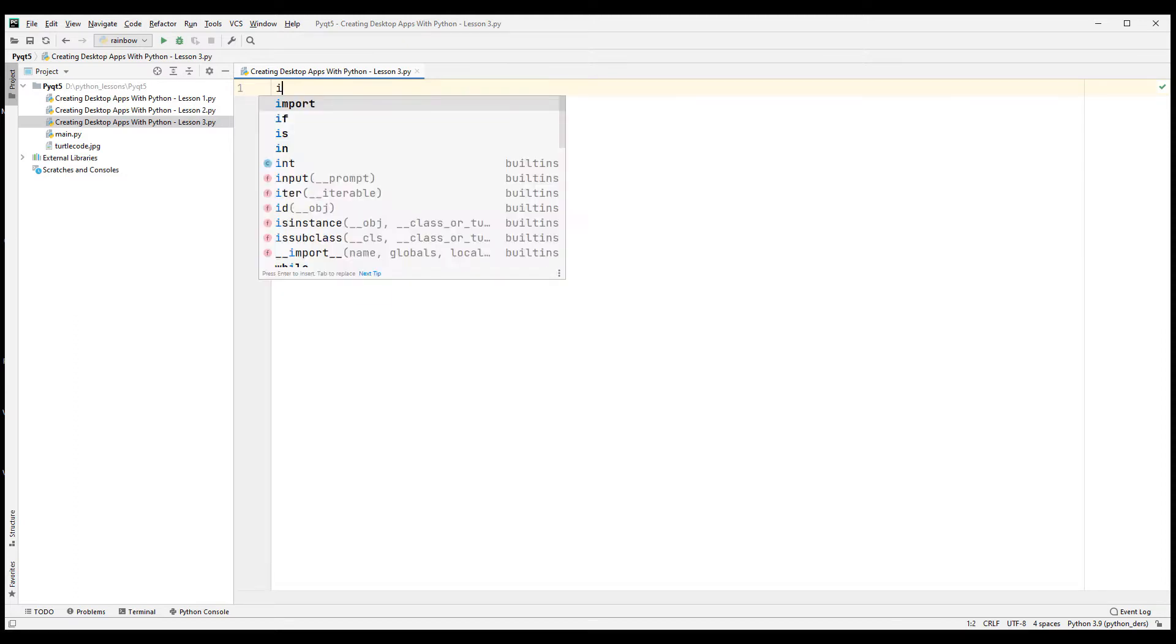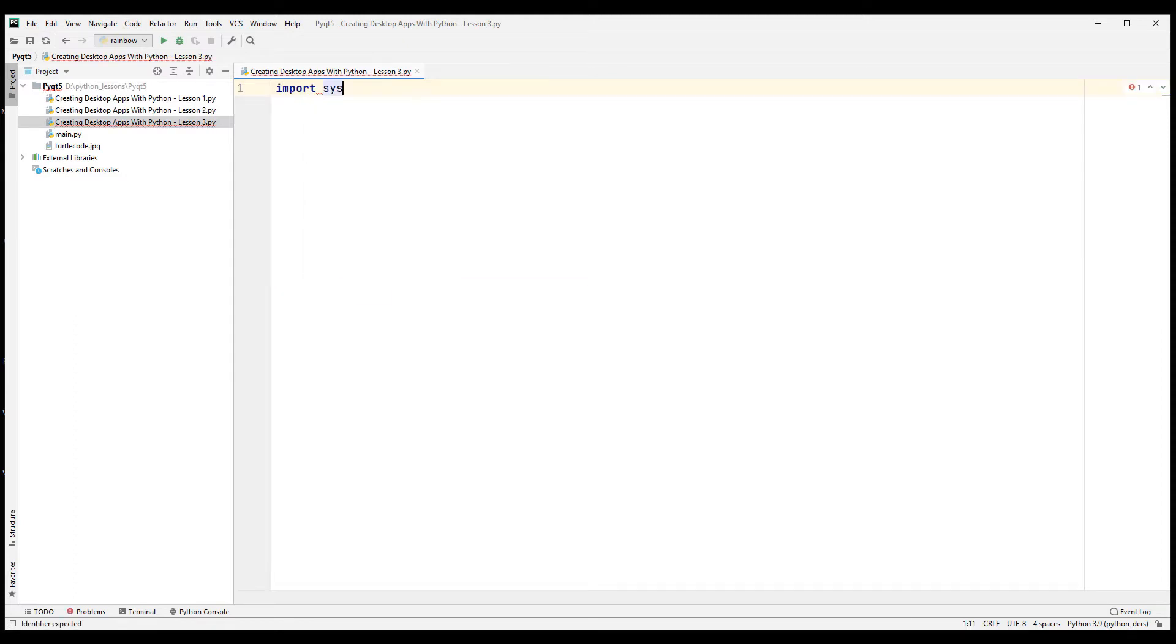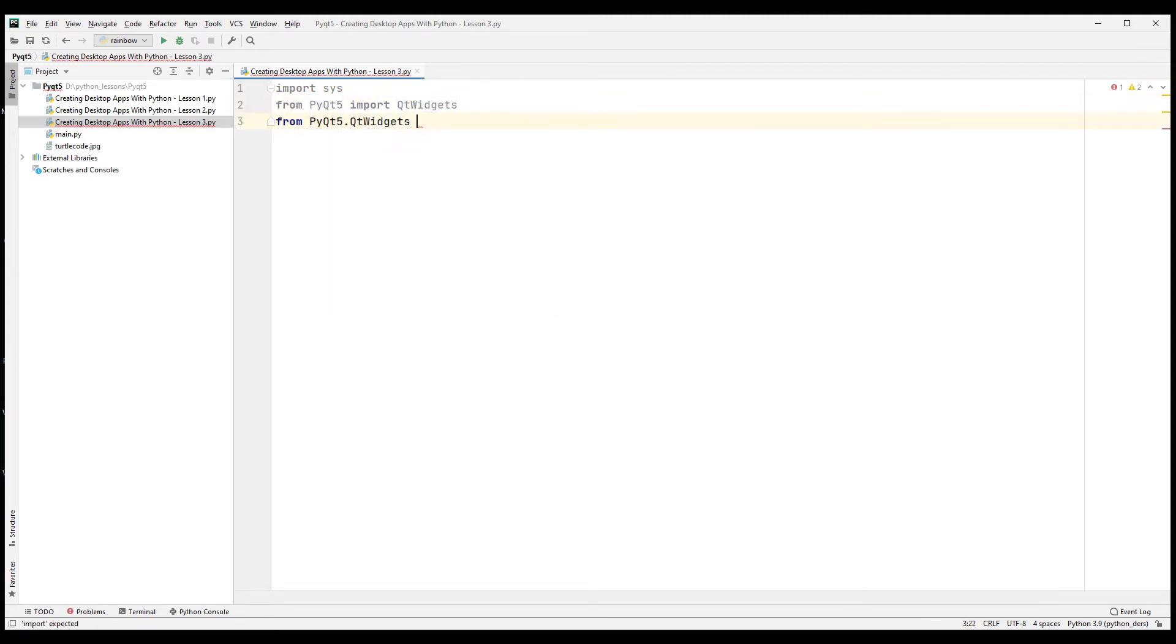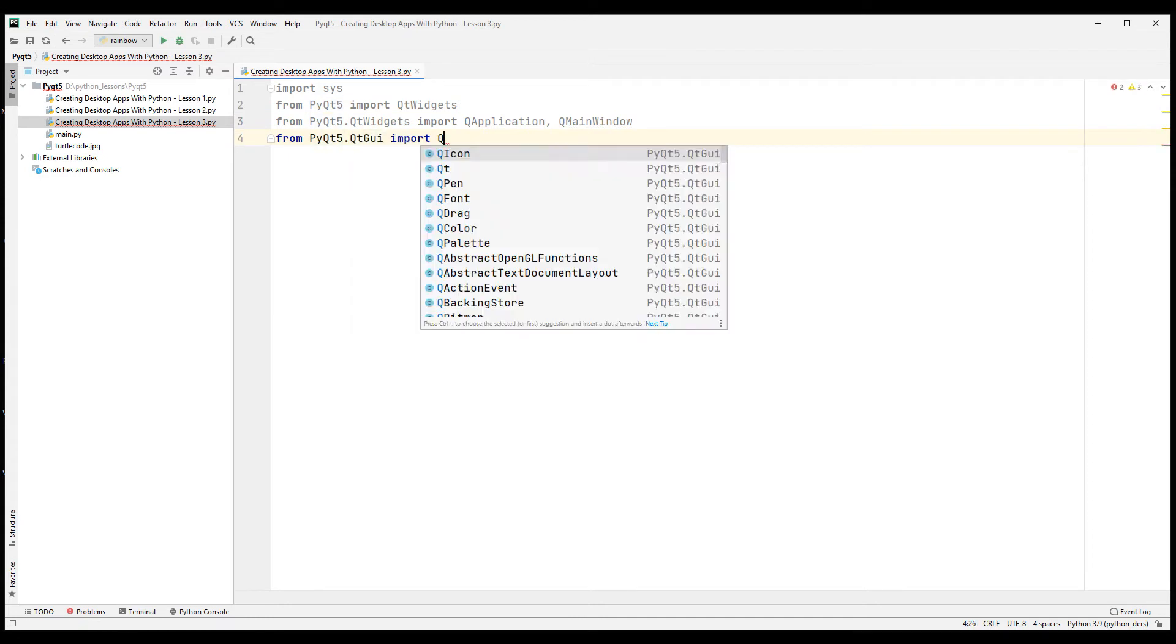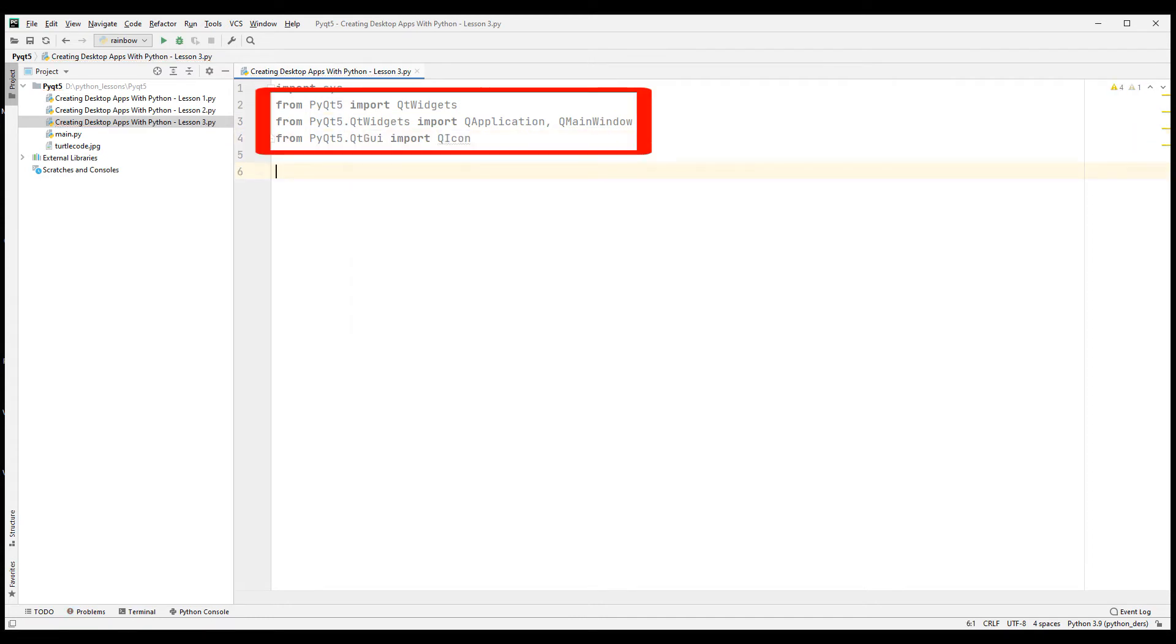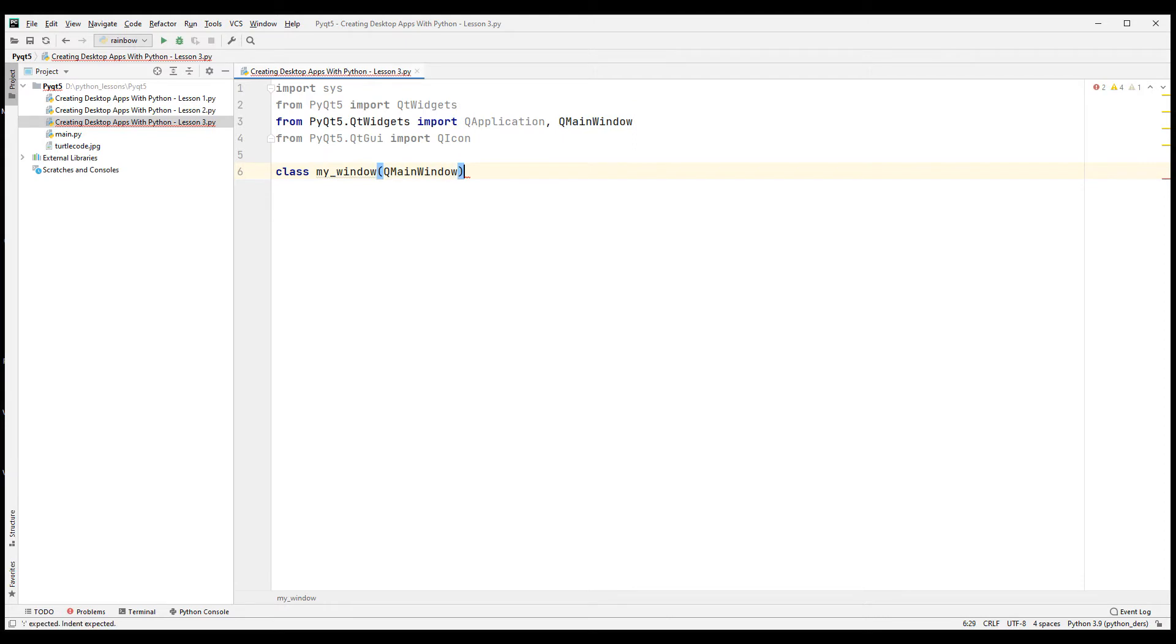Import the sys module to send arguments to the application from the command line. Import other necessary files to create the project and perform the necessary operations. Create a class and send QMainWindow, the basis for desktop projects, to the class you created.